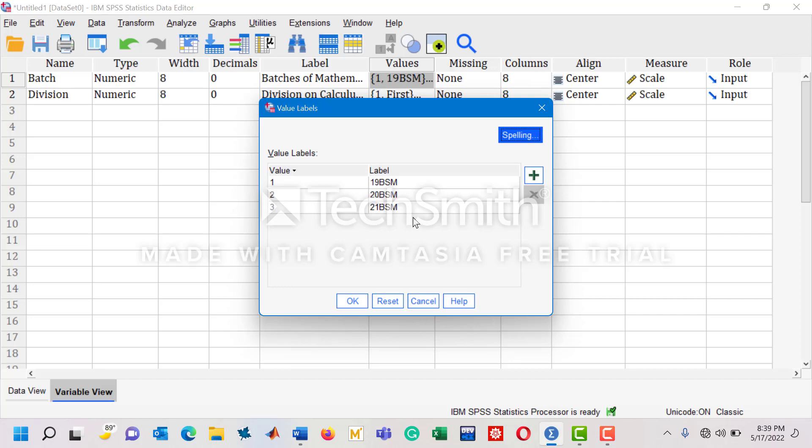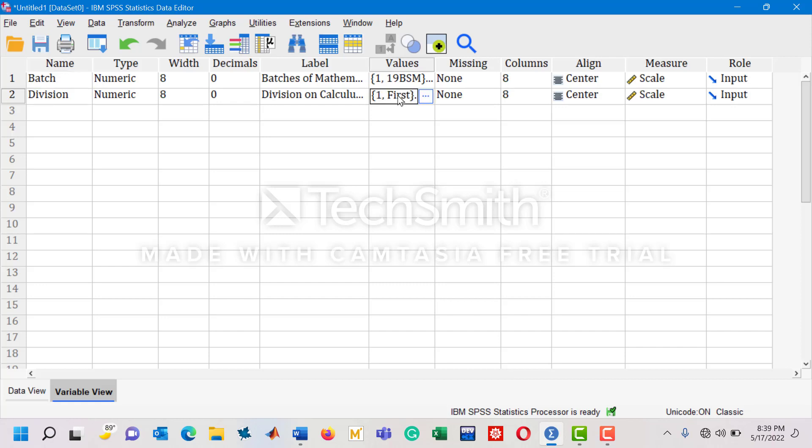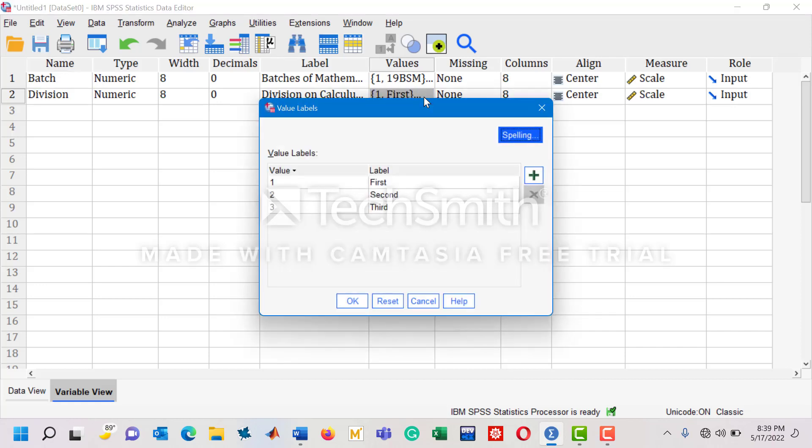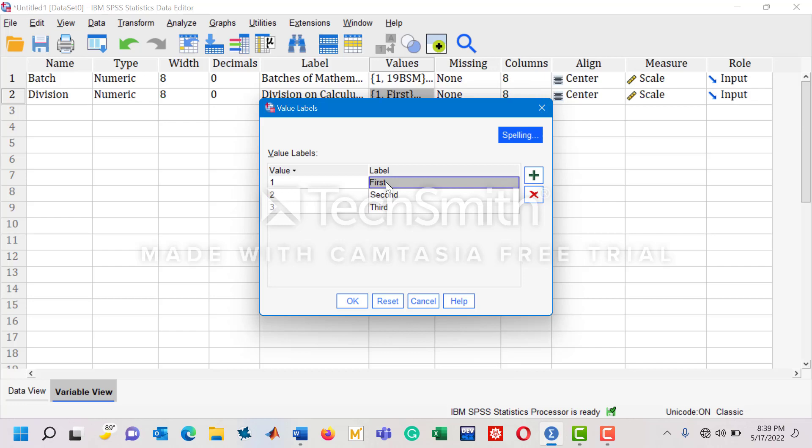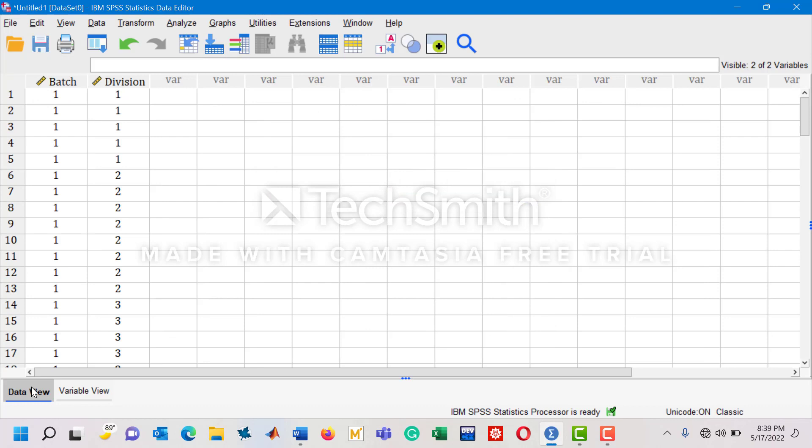The second row is the division variable. As I did the coding for the batch, the same sort of coding has been performed for division. You can see value 1 has been assigned for the first division and likewise for the others.